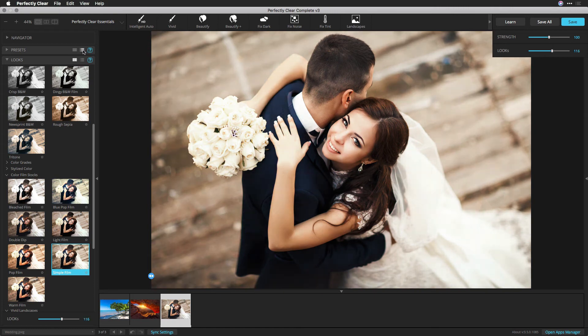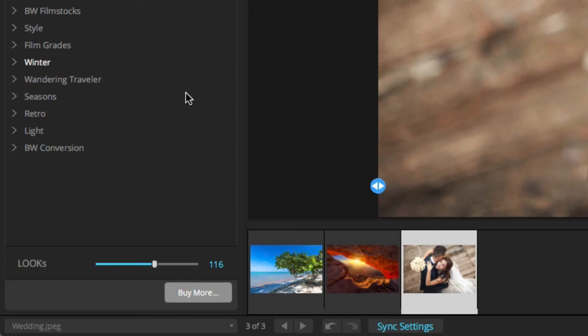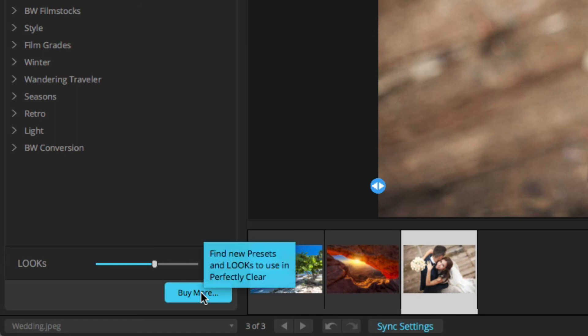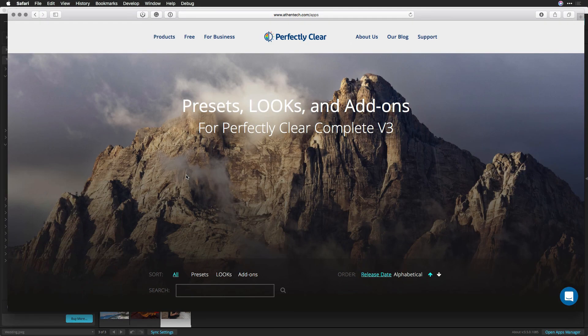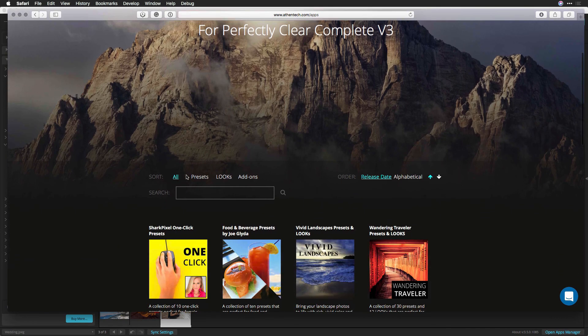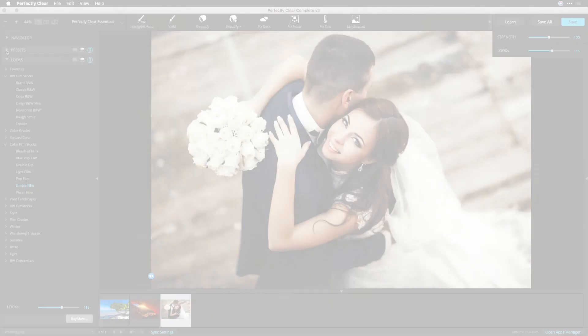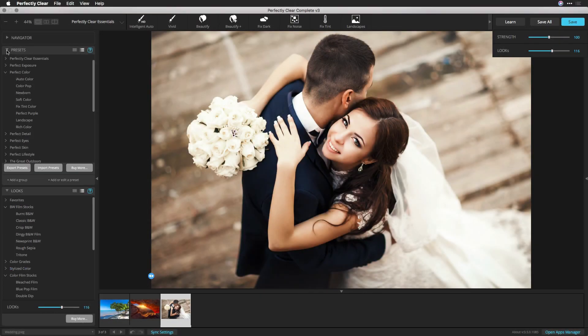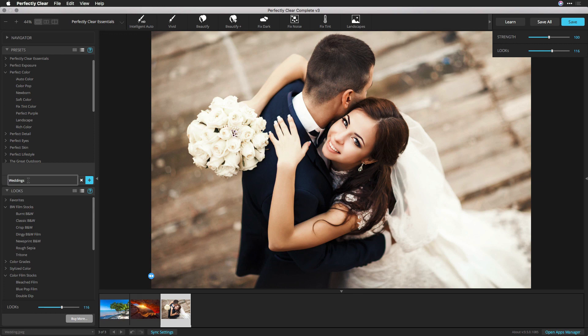If you'd like to add additional looks and presets, that's easy. Switch back to the List View, and you can click the Buy More button. You'll be taken to an online gallery of additional free and for sale presets. Be sure to also use List View if you want to save new presets, import presets, or manage groups. You'll find additional tutorials on managing presets on our website.